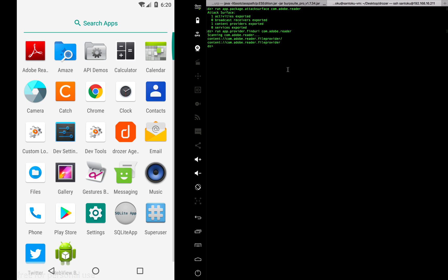I'm going to run app.provider.query with the name of the content provider. When I did that, it gave me an error saying unknown error. The reason could be because the content provider we're trying to access might not be a database.